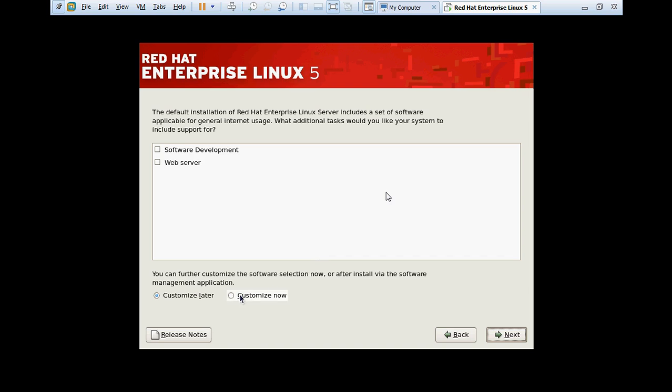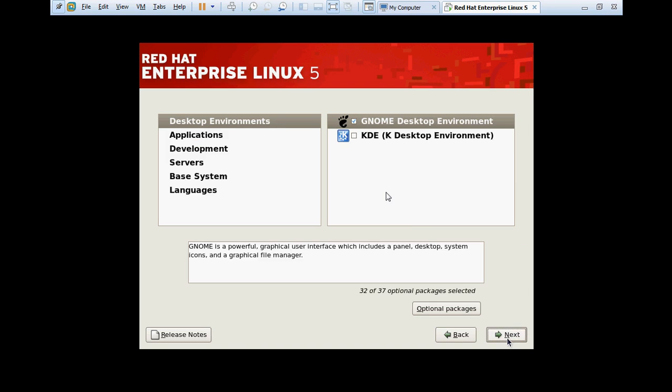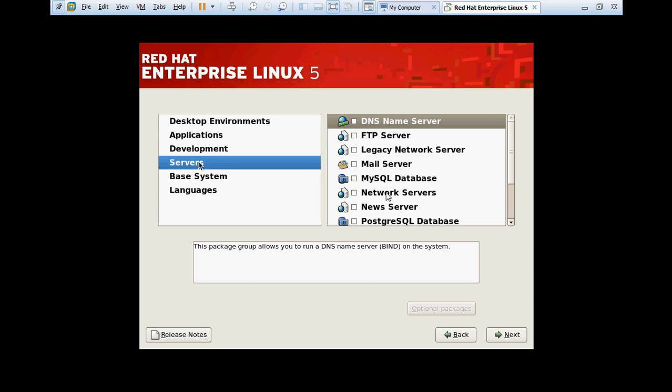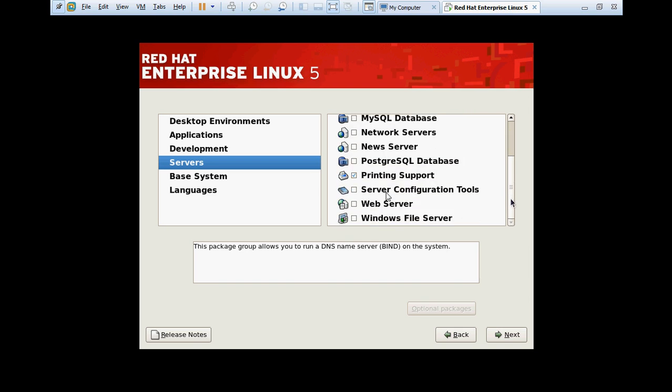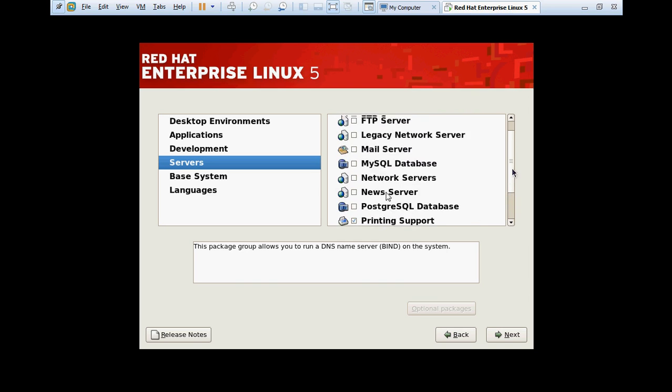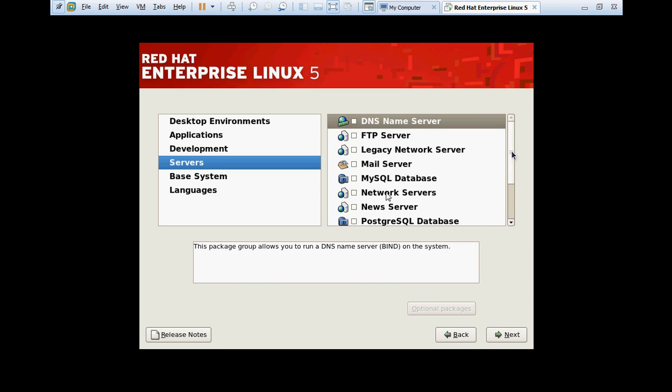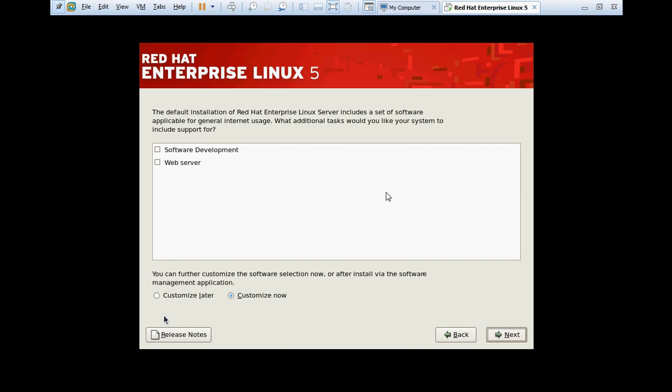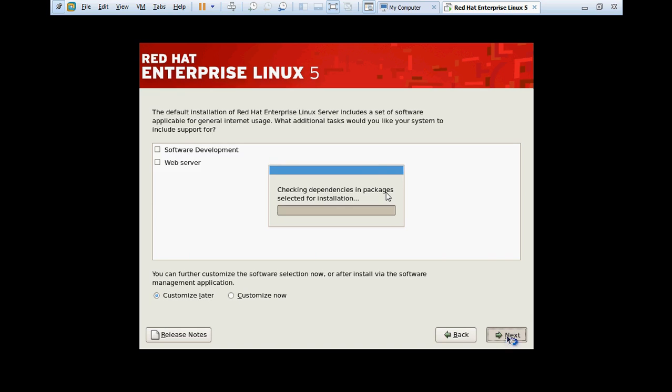Here you can choose the packages that you want to install. You can choose the software that you want to install, like servers - DNS name server, FTP, mail server, MySQL database. There are many more. But right now I'm not going to install any of these because I will install the software after the installation. So I'm choosing customize later. Checking dependencies in packages selected for installation.